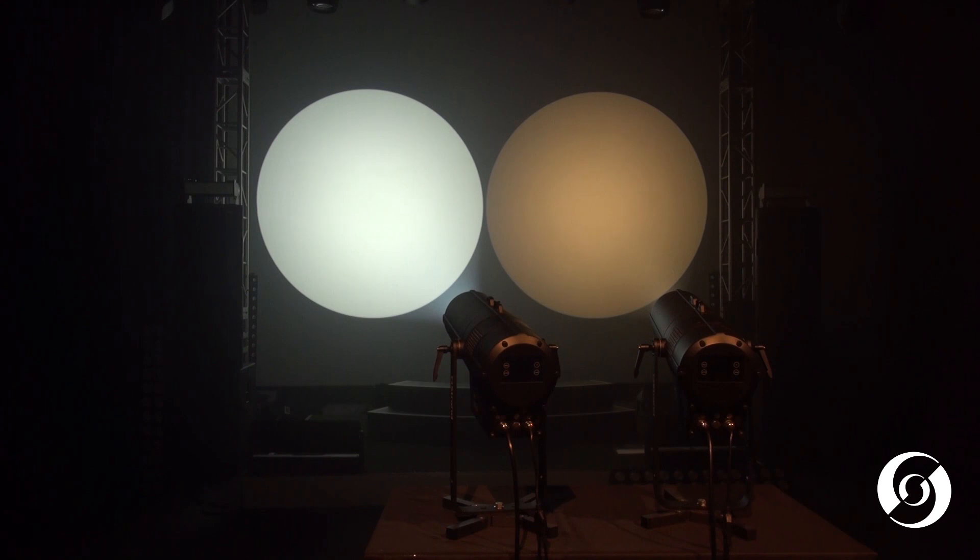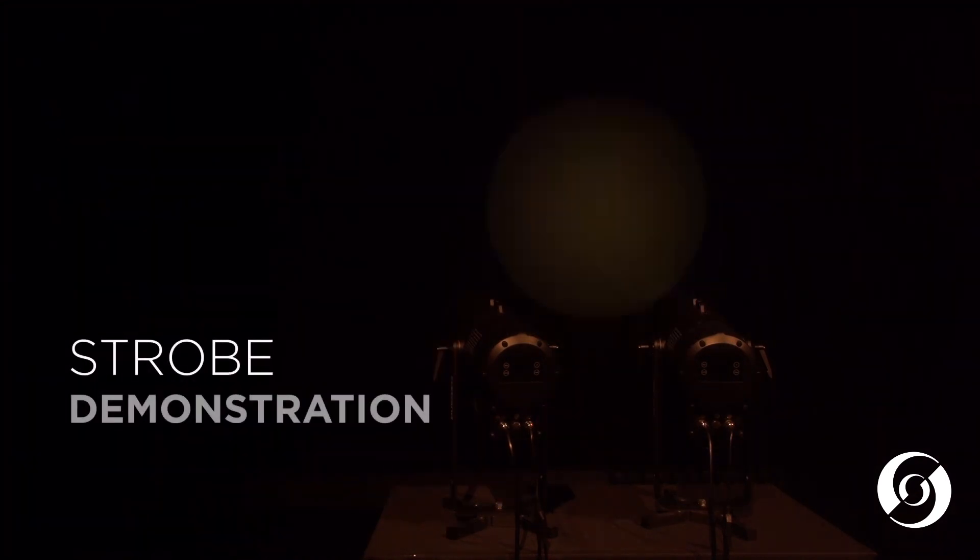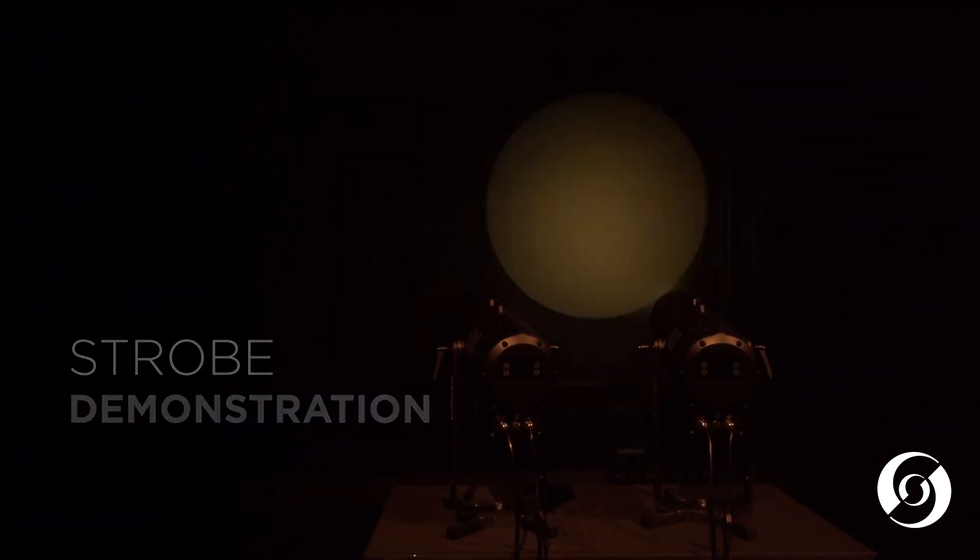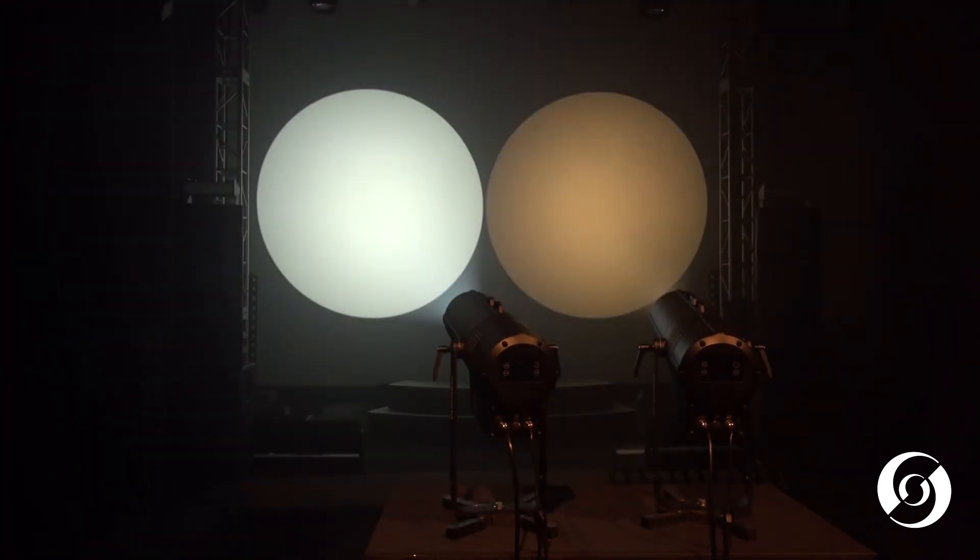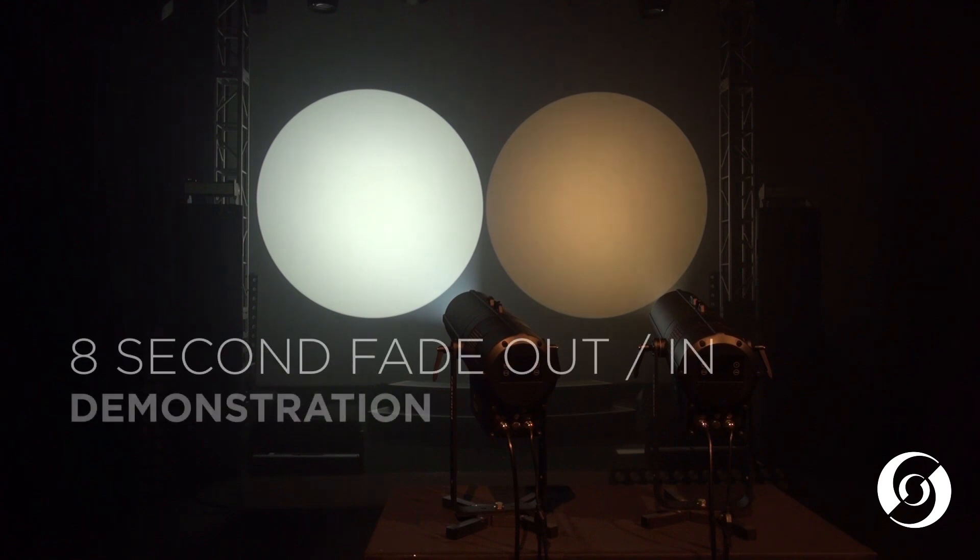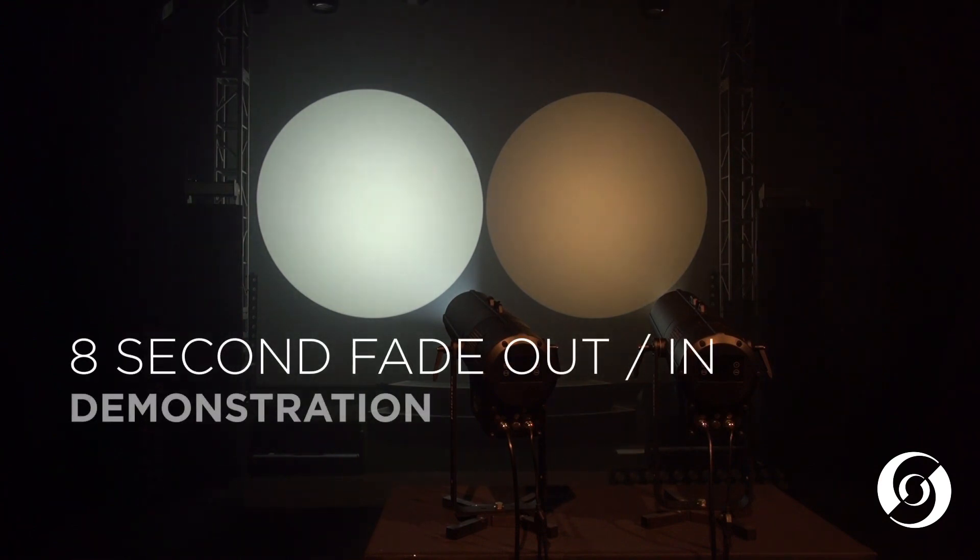Both versions offer dynamic strobe control and smooth even field dimming.